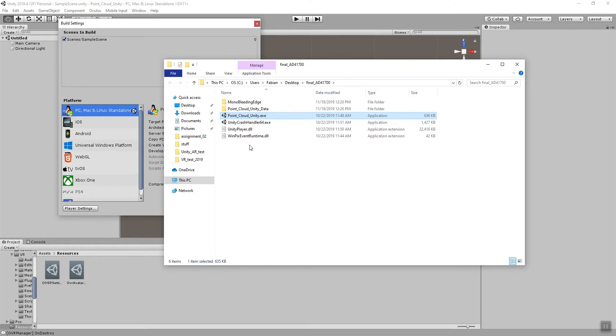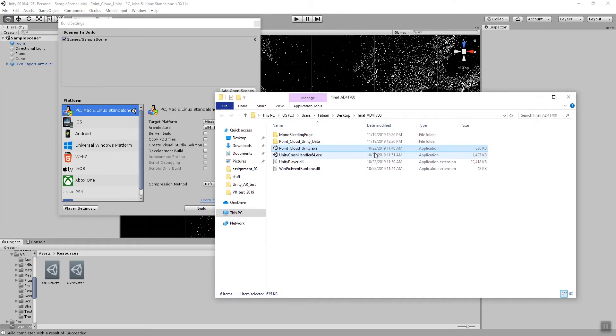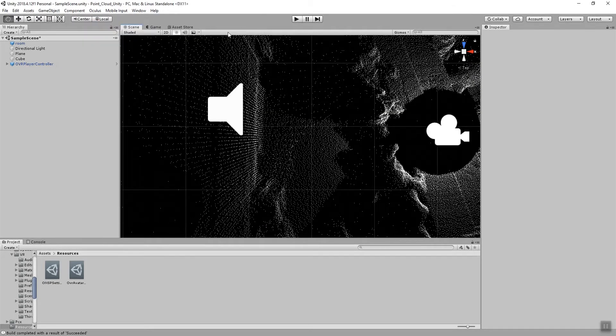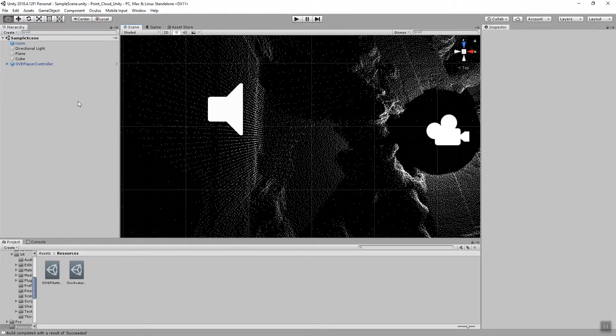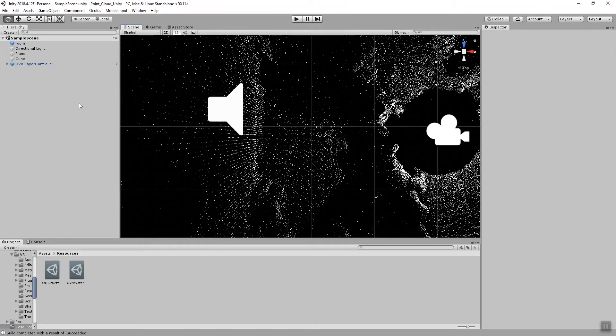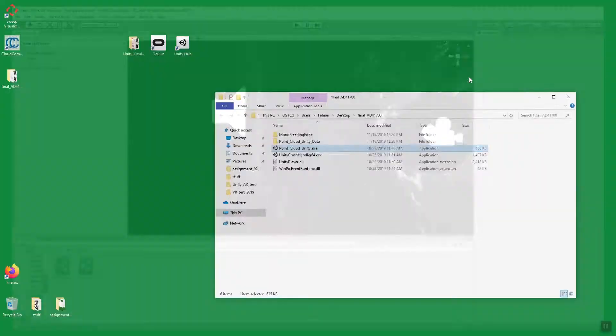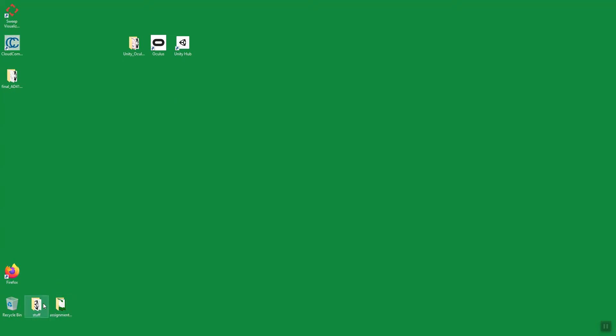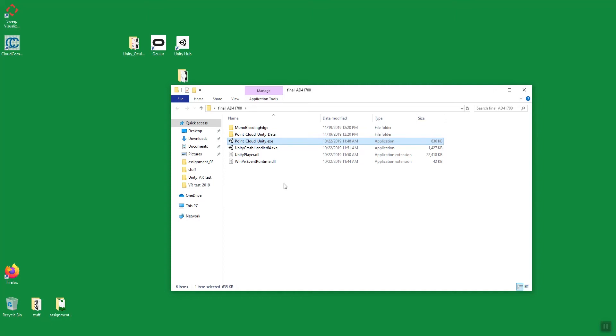After the compile is done it will actually show you the location of this folder and the new exe file that you created. Just quickly wanted to go back to Unity and then remind everybody to just save your project one more time just to make sure that all of your changes are actually incorporated into this file. And now we can quit out of Unity and then go to this folder location on the desktop. It's right here, my final AD417 folder. Double click on that and you see that here we have our exe file and then we have some DLL library files and we also have some data files and other things that are required for the standalone project to run smoothly.